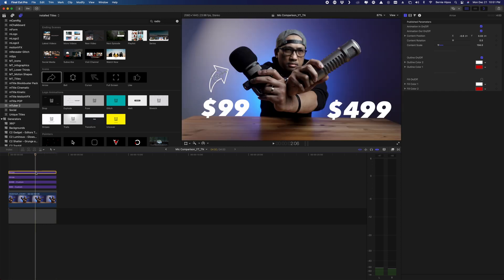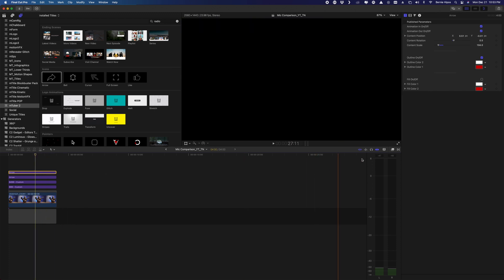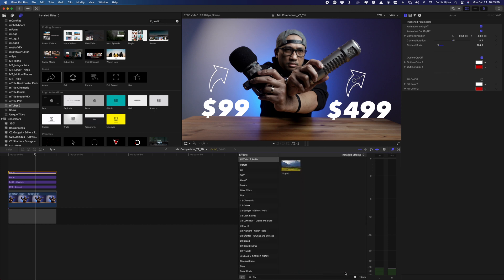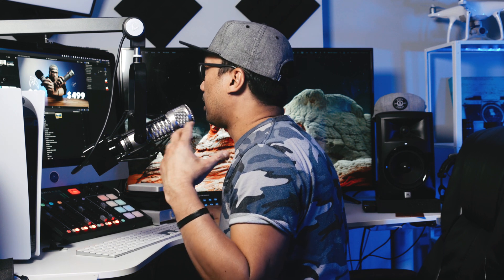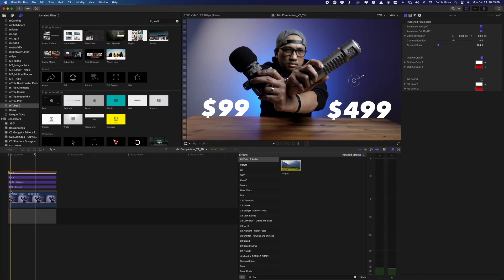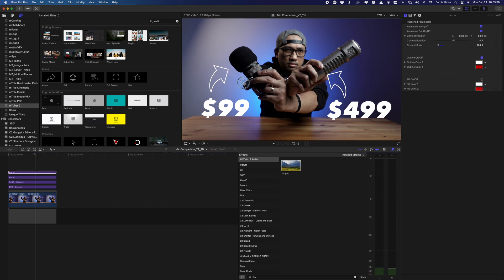To add an arrow pointing to the other mic, hold Option and drag to duplicate the arrow clip. Drag the duplicate to the right side of the frame. Since this arrow is now pointing right but we need it to point left, go to the Effects tab, search for 'Flip,' and apply the Flip effect. Then reposition it by dragging it to the left so it lines up correctly.